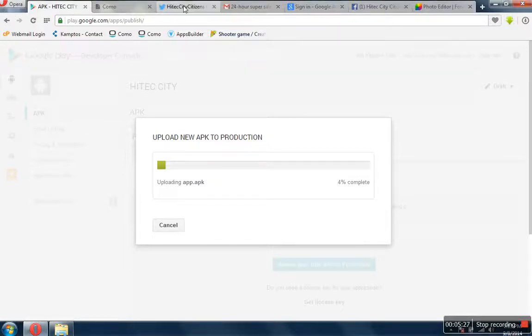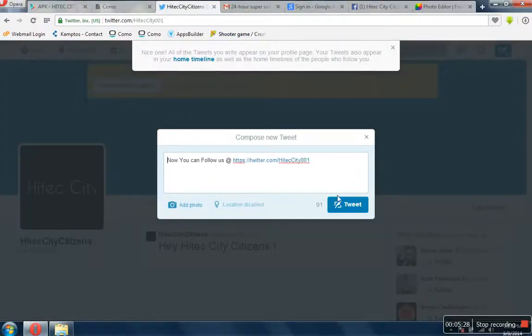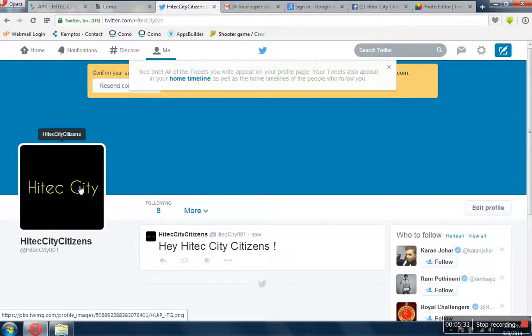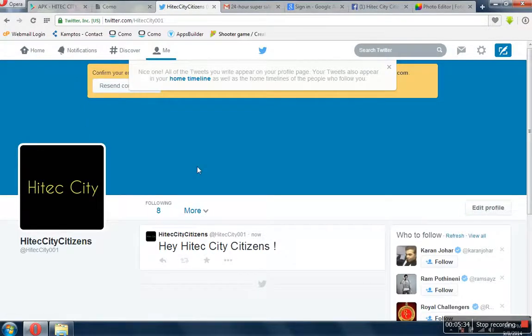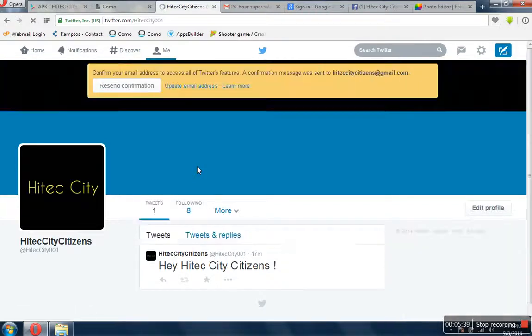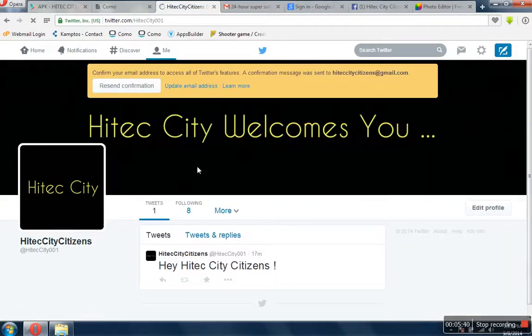In the meanwhile, I created a Twitter account for the High Tech City citizens. You can see here it's High Tech City 001.